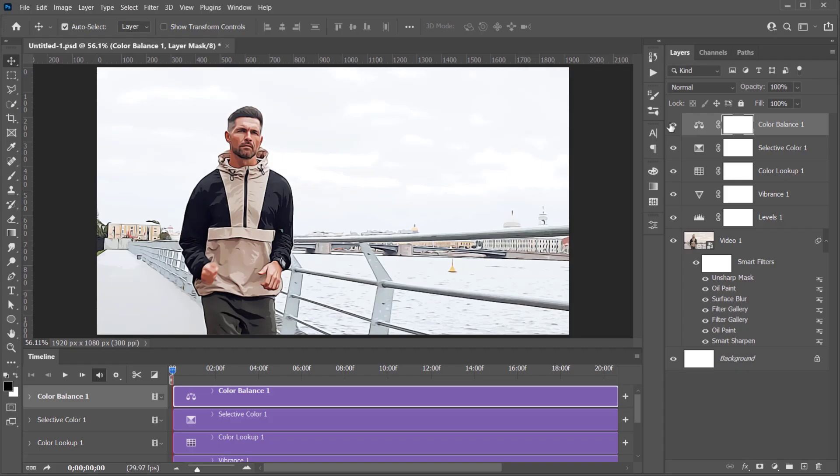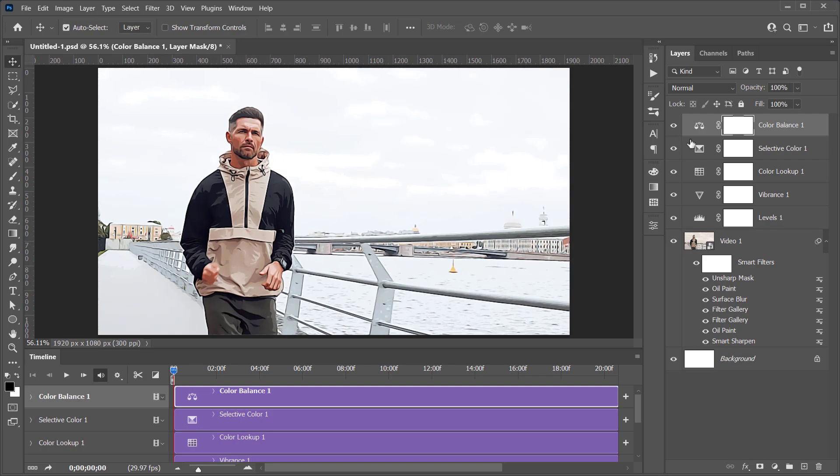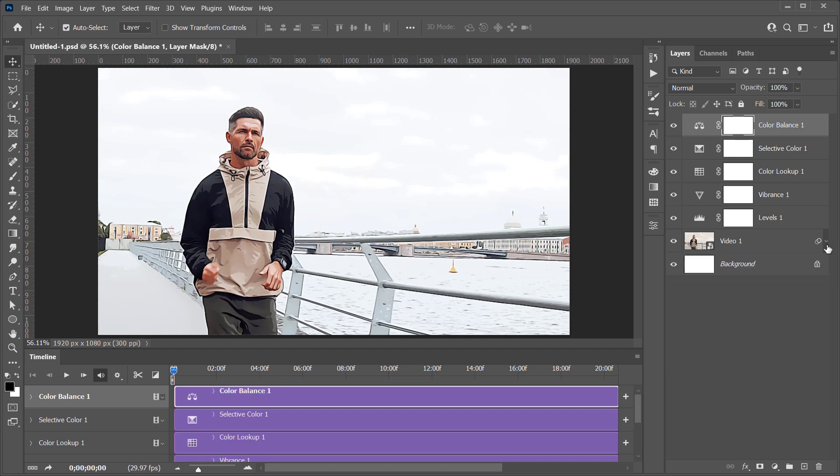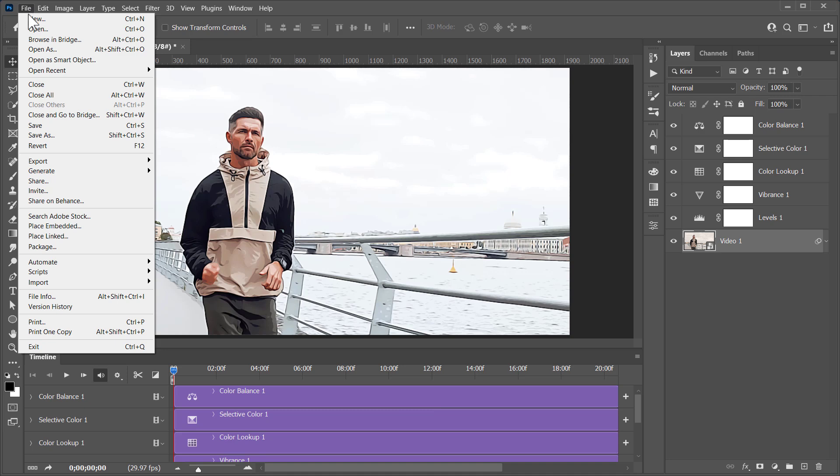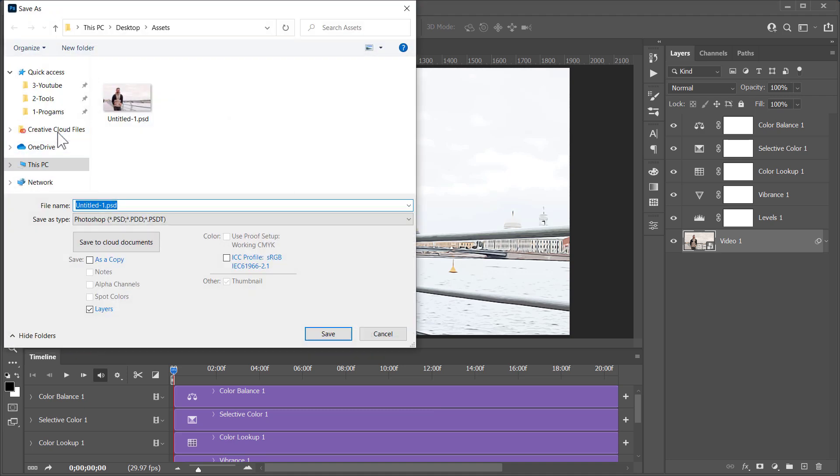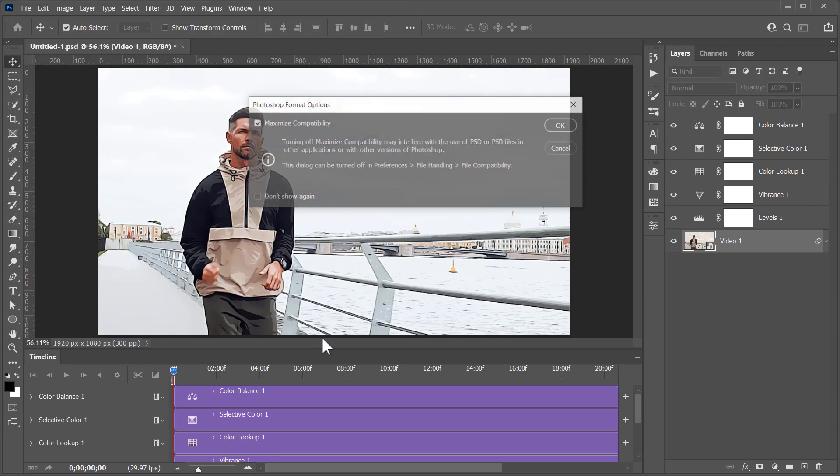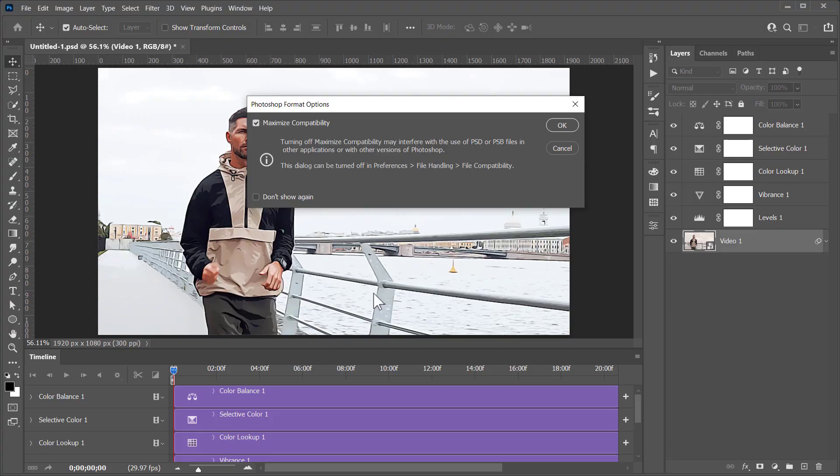Now let's delete the Background layer, and save the final project for any future use. Just go to File, and click on Save As. Give a name to your file, and make sure that the file extension is PSD. Now let's move on to the final step.